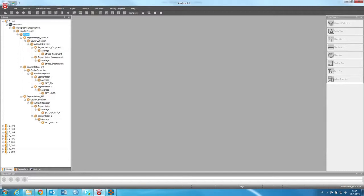Next on the list is segmentation, then ocular correction, artifact rejection, and then we average the data.